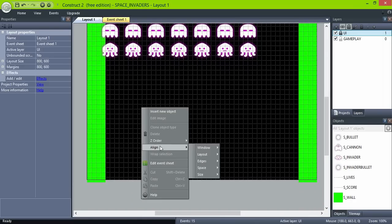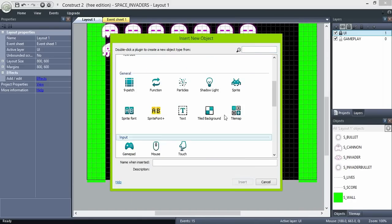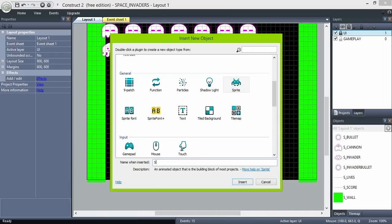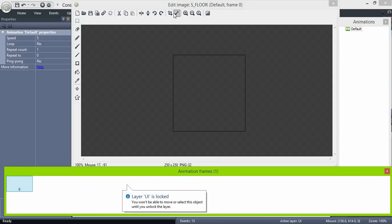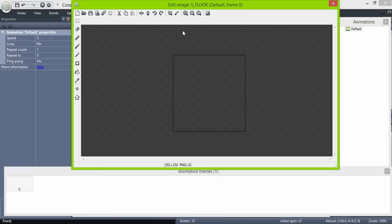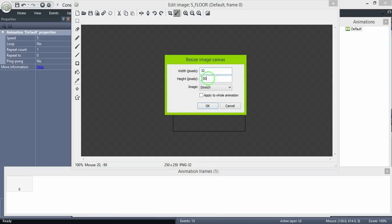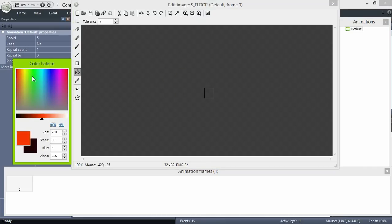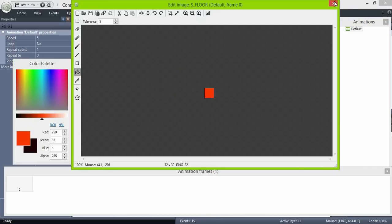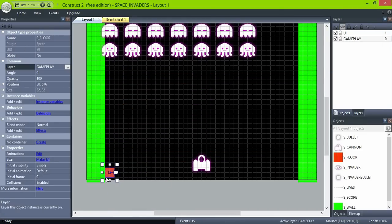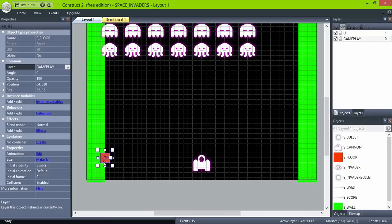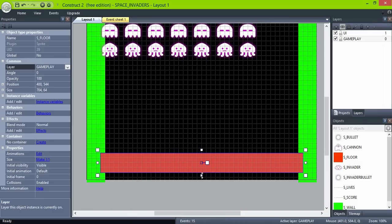Create another object, name it floor, and give it a solid color. Place it at the bottom of the screen.